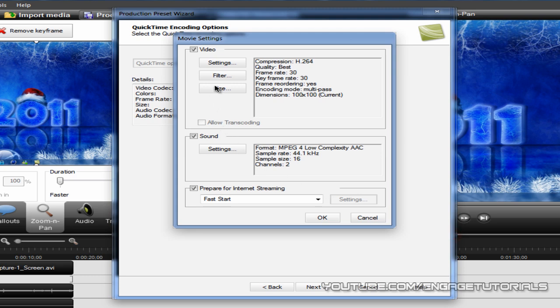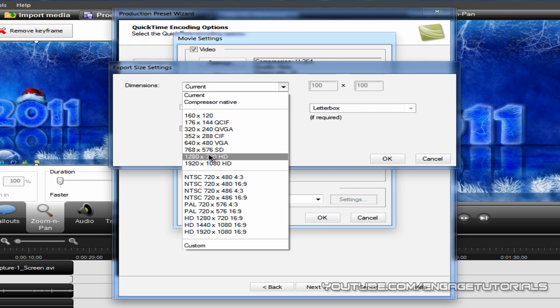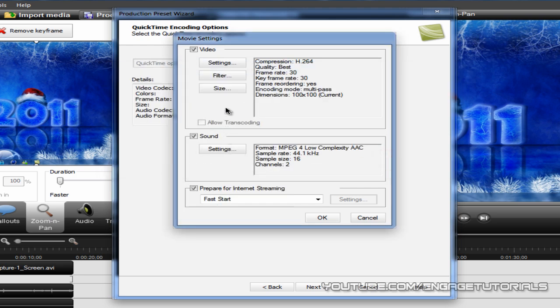For the size, you want to have 1280 by 720 HD. Hit OK.